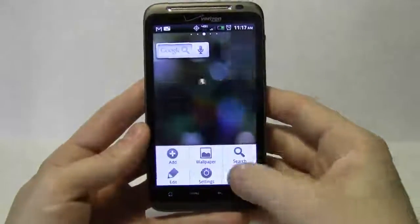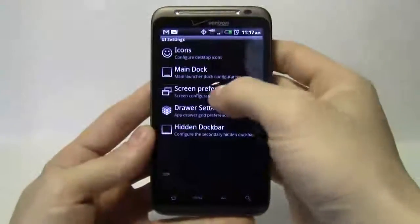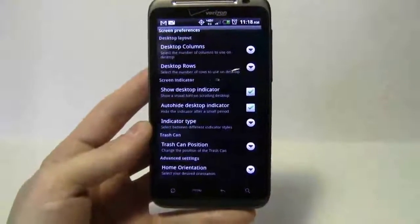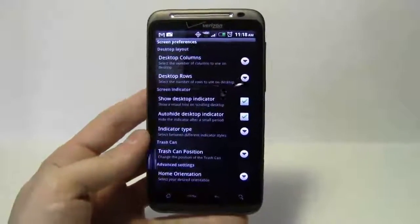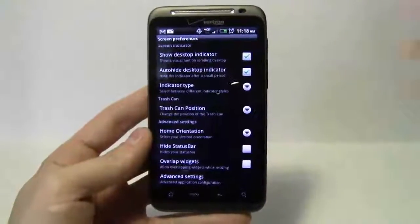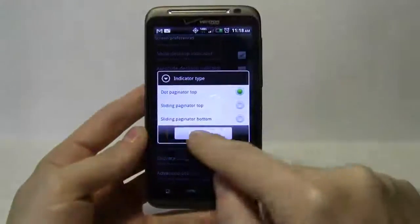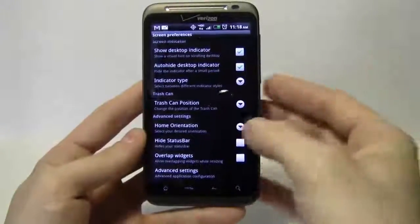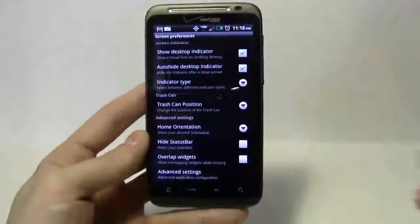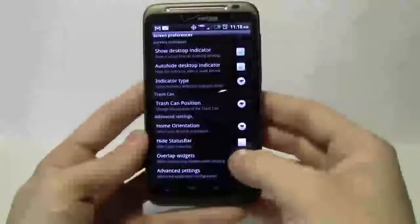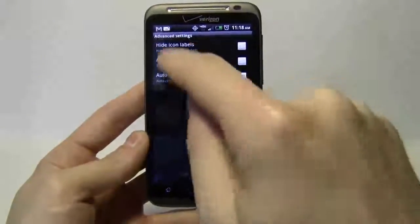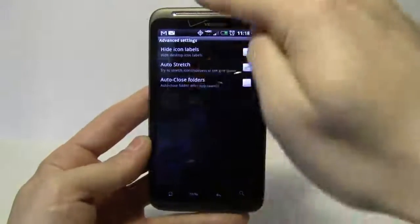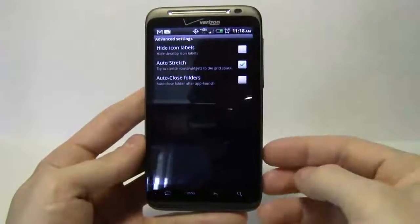Now I have ten different rows and eight columns. Going back to settings, clicking more — for the desktop indicator I like to auto-hide it so it disappears when you arrive at the page you want; it also saves screen power. I'll keep the indicator type as sliding paginated at the bottom. Trash can stays at the top. Home orientation on auto. I'll keep the status bar, enable overlap widgets, keep icon labels since I made the text very small, and auto-stretch to take apps to the edge of the screen.